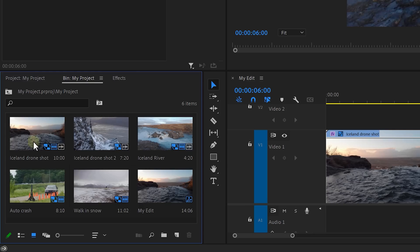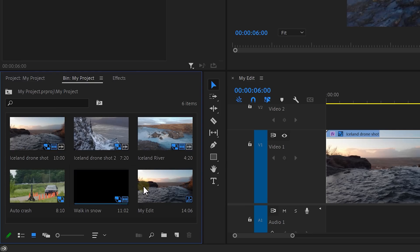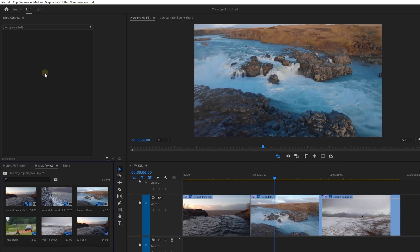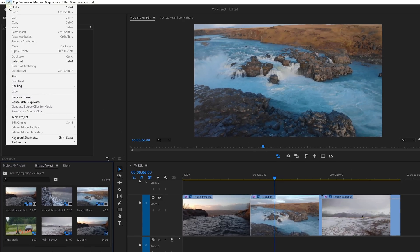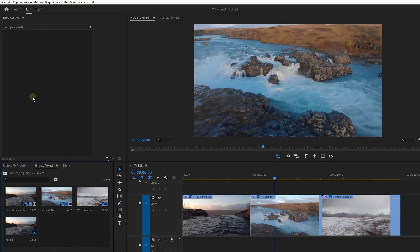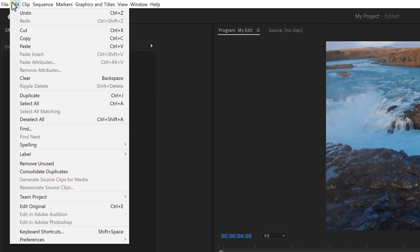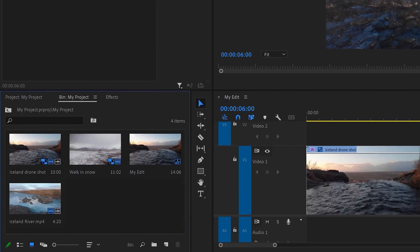Now let's see what else we can do to increase Premiere's performance. Sometimes when working on big projects, you aren't using half of the files and that will slow down Premiere. All you need to do is go to the Edit menu on top and click Remove Unused. The same thing counts for duplicates — they slow down your computer. To delete them, go to Edit and click Consolidate Duplicates. It's that simple.